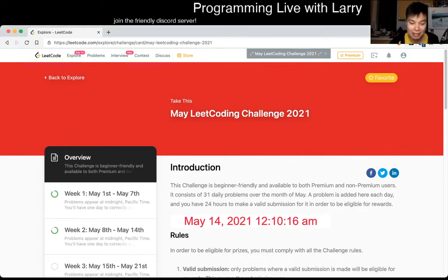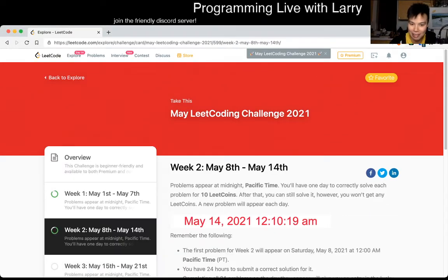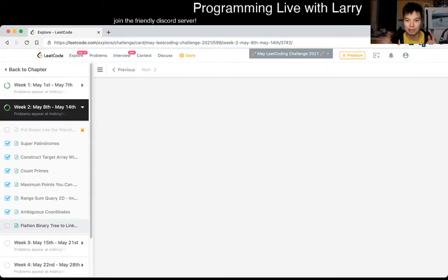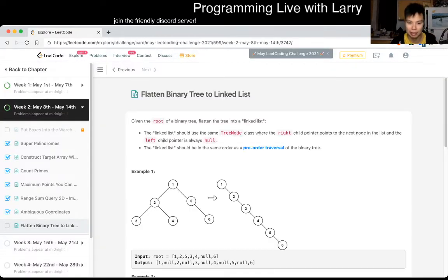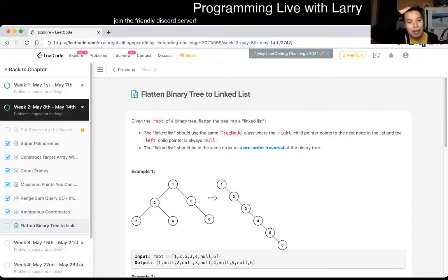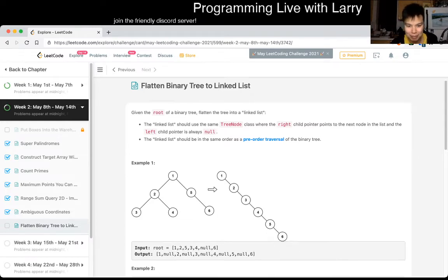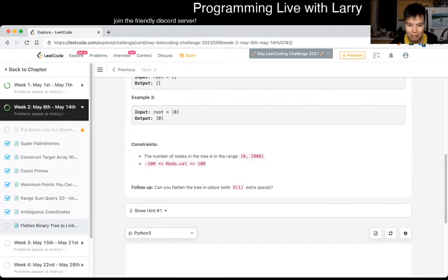Hey everybody, this is Larry. This is day 14 of the daily code challenge. Hit the like button, hit the subscribe button, join me on Discord. Let me know what you think about today's problem. Today's problem is going to be flatten binary tree to linked list.